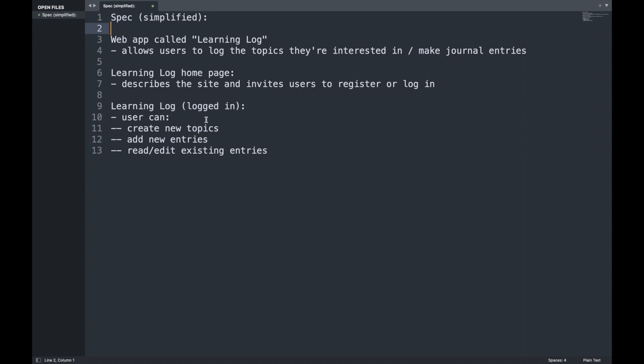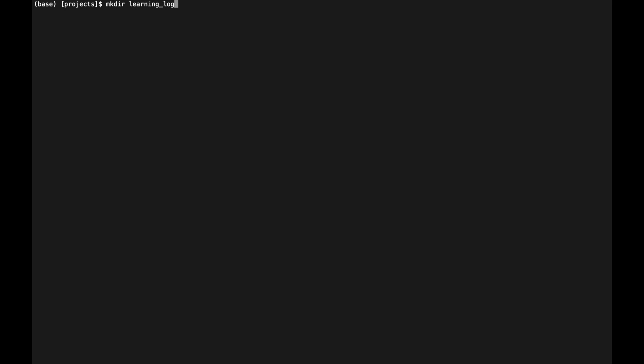Once we've written the spec, we head over to the terminal and first create a new project directory. From within that directory we'll create a virtual environment and start developing our Django app. So let's create a new directory called learning_log and switch inside of it.